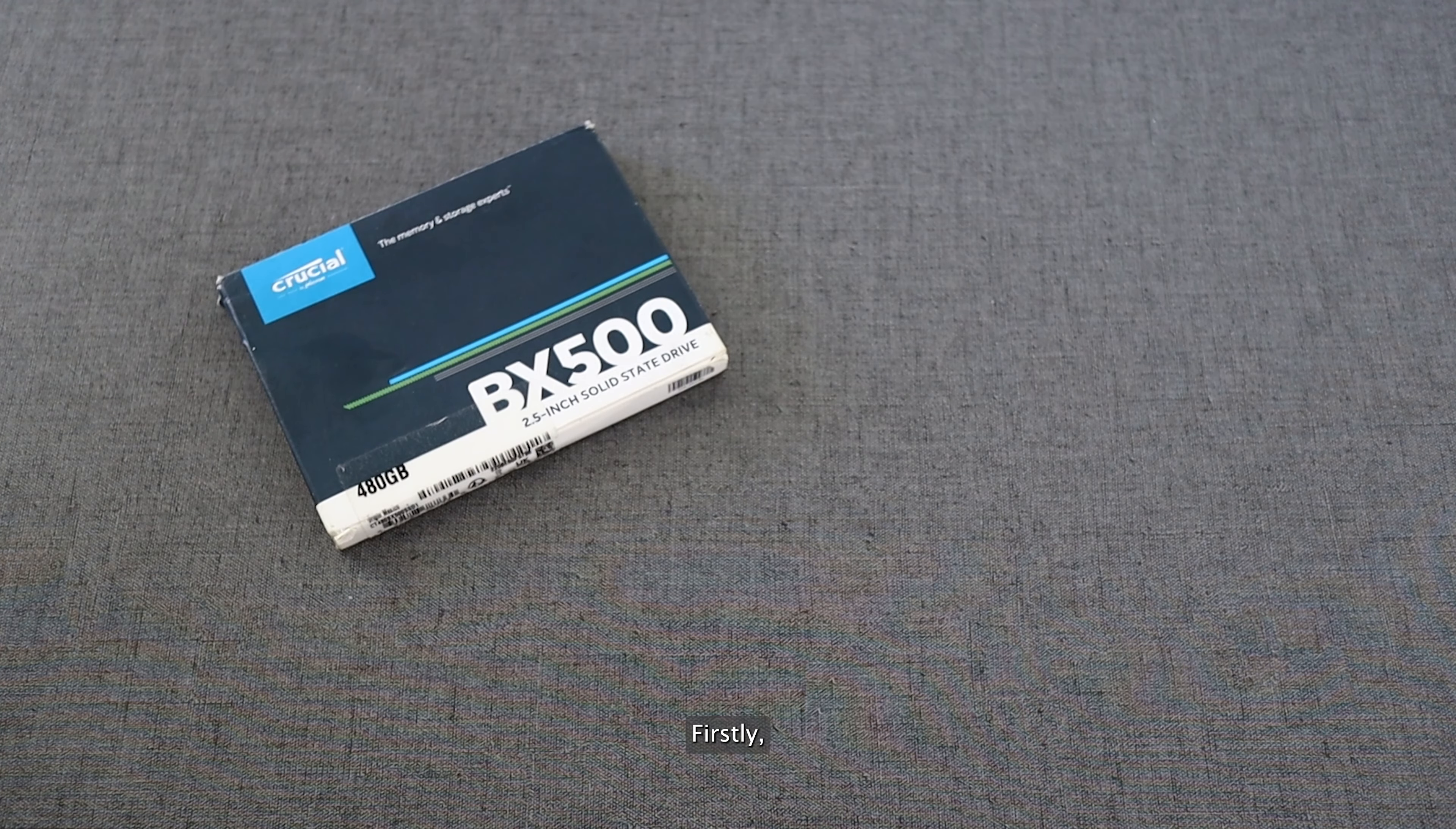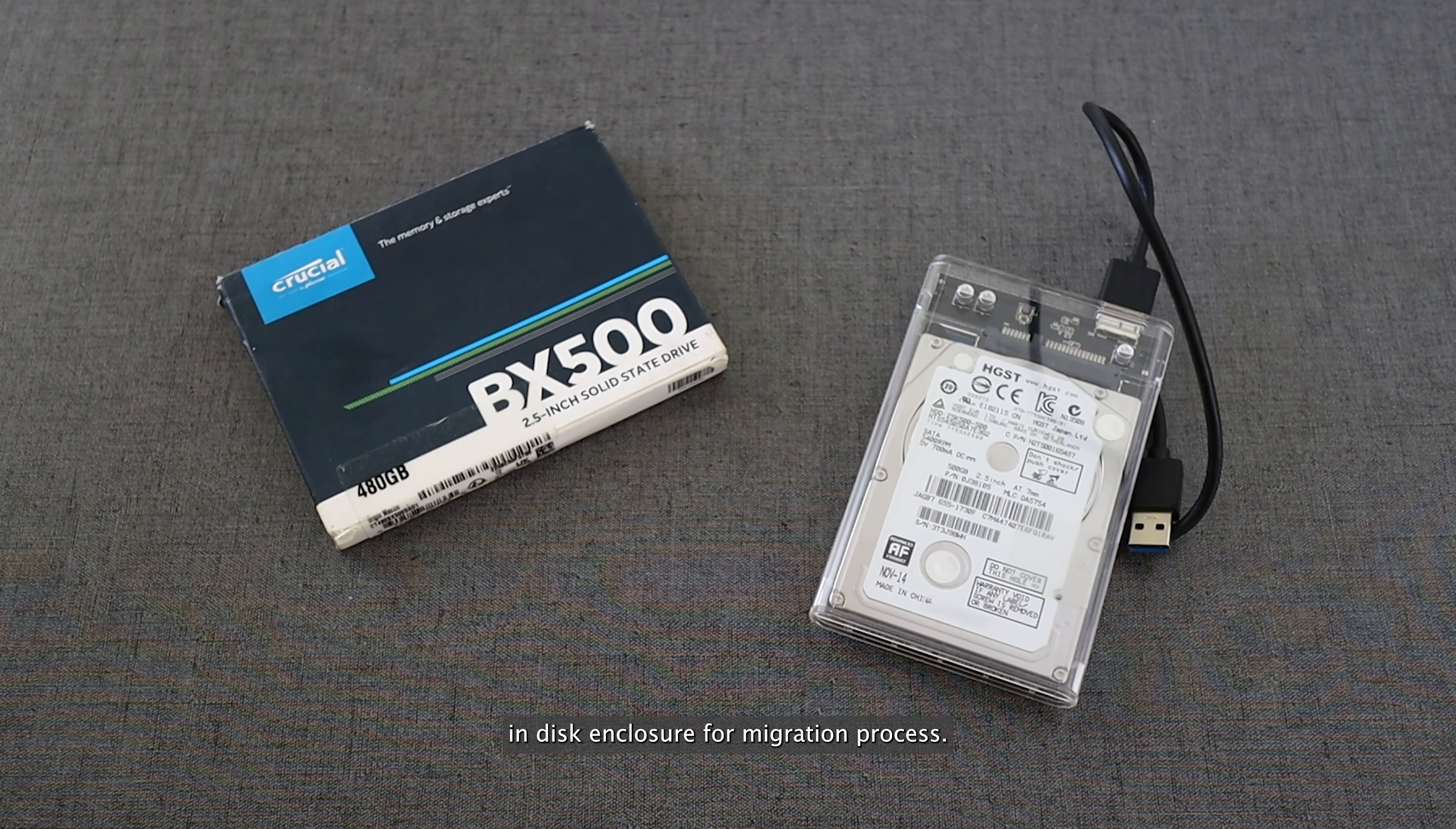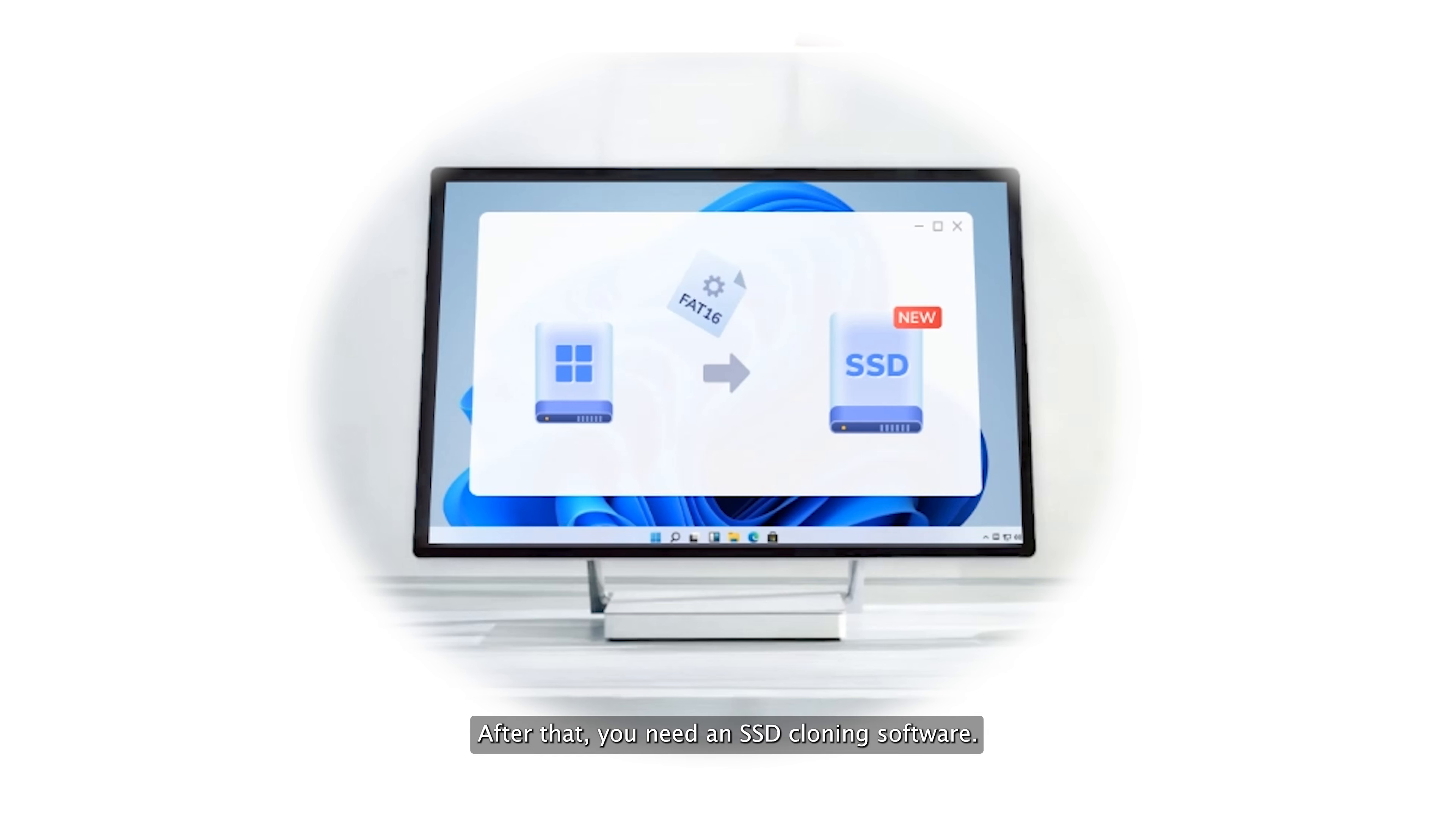To migrate SSD from hard drive, you need to prepare SSD first. You can mount your new SSD in a disk enclosure for the migration process. After that, you need SSD cloning software.